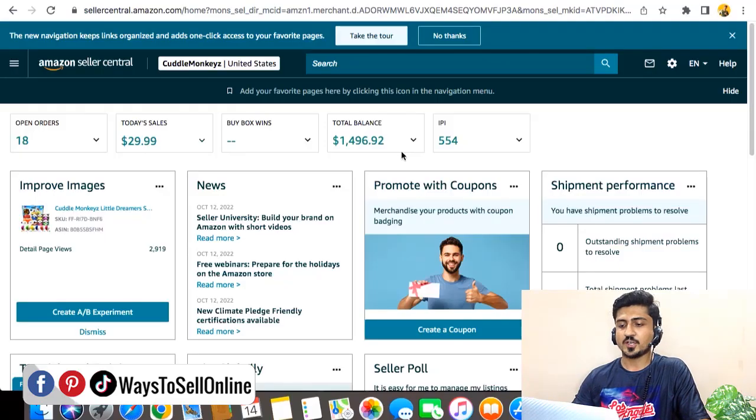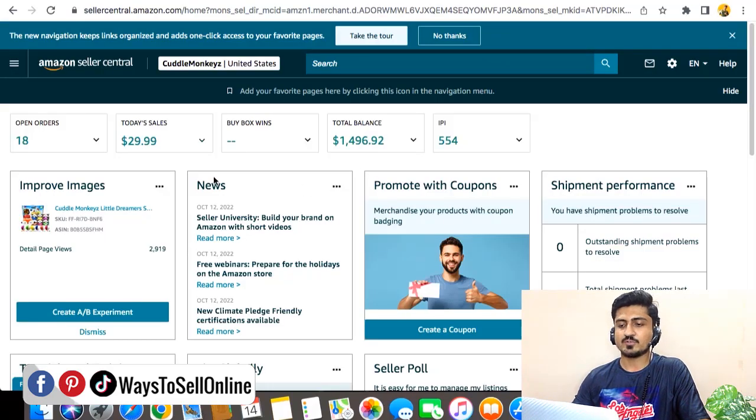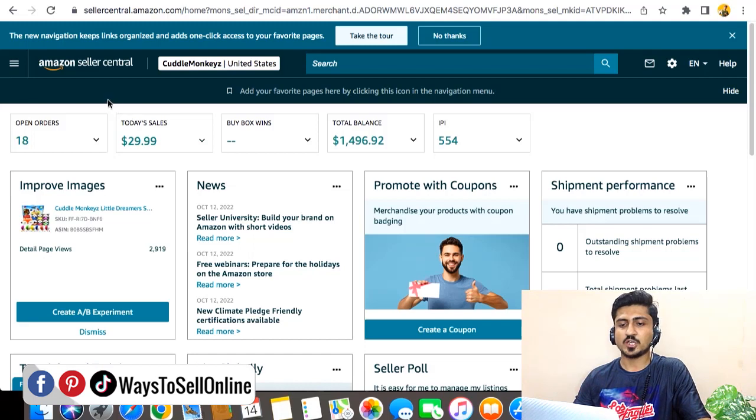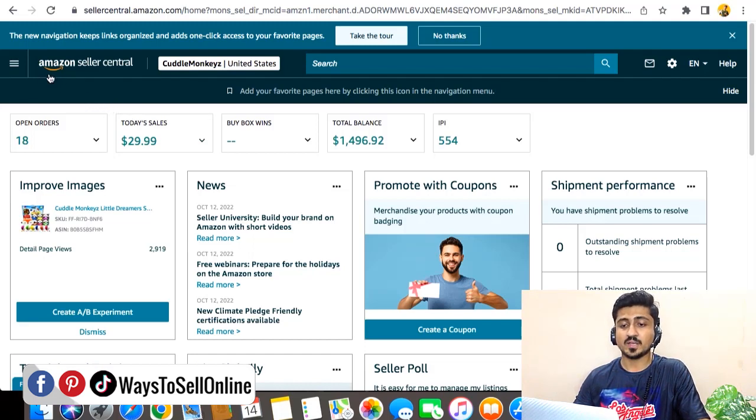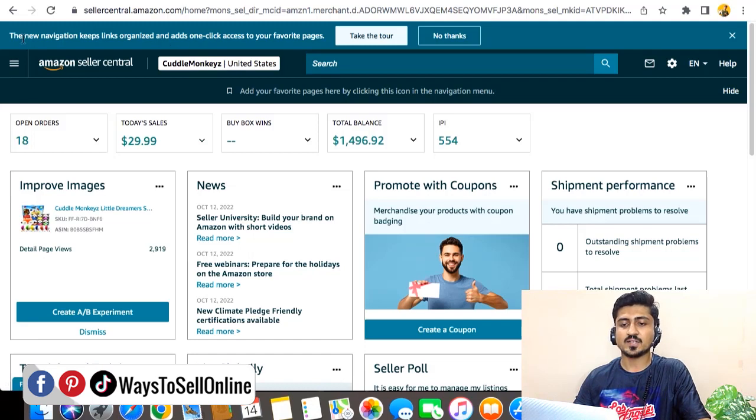Alright guys, so as you can see here, I'm on my Seller Central now and you can see that this interface has completely changed. This is the new interface, and in the header menu there is a dark color. And on the top you can see that Amazon is giving me the message.